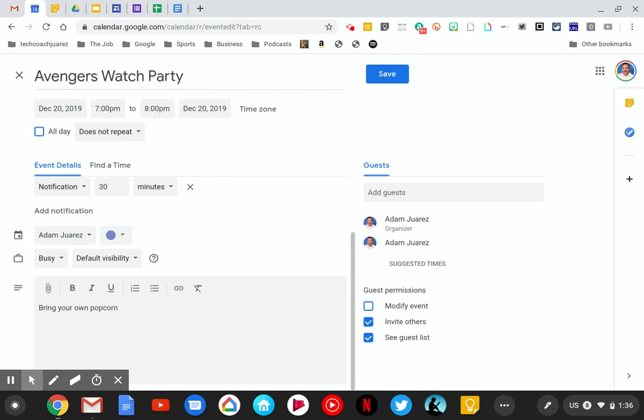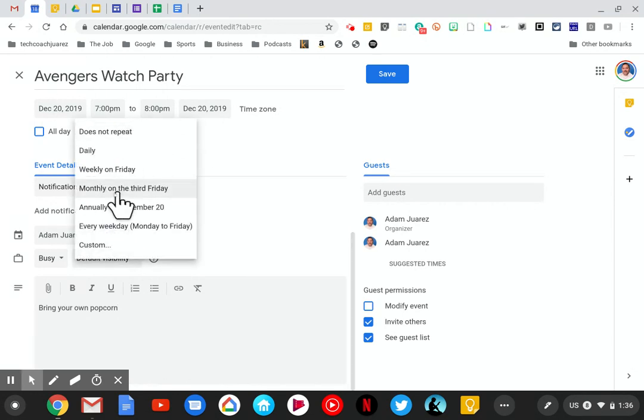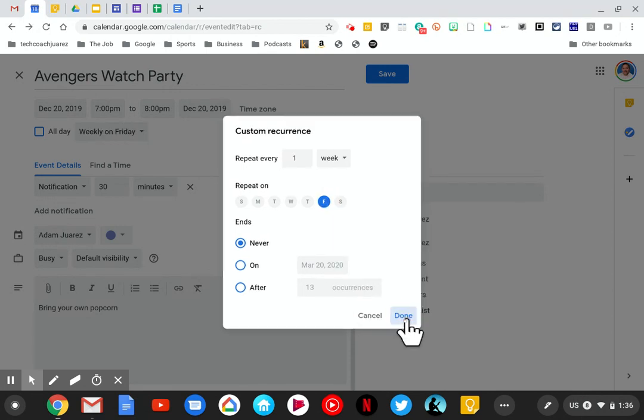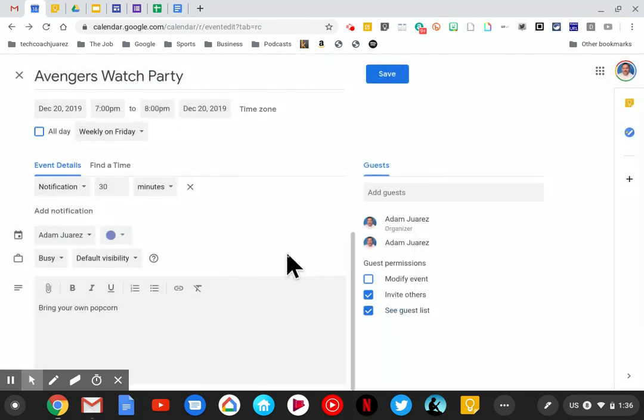From there we're going to set the event to repeat every Friday. Here's the repeat button. I'm going to go down here to 'custom' and make sure to click on Friday. Hit done and now it's going to repeat every Friday.